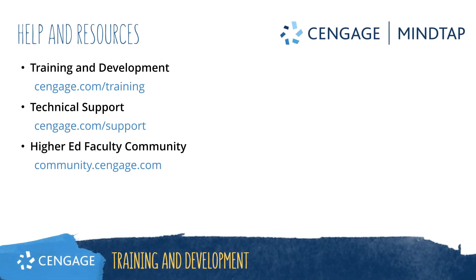Thank you for completing this video training for MindTap integrated in Blackboard Ultra. For additional help and resources, please visit our training and support sites or join the higher ed faculty community to engage with your peers.